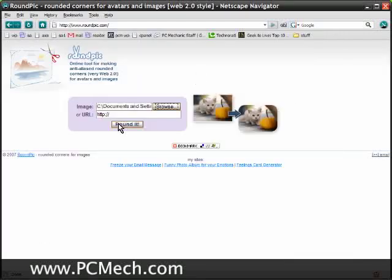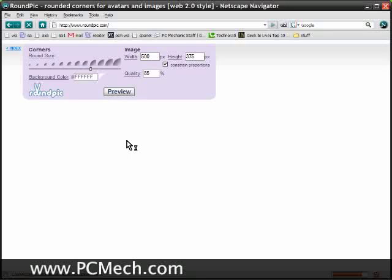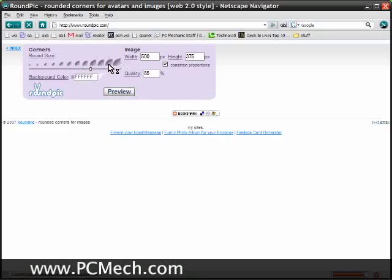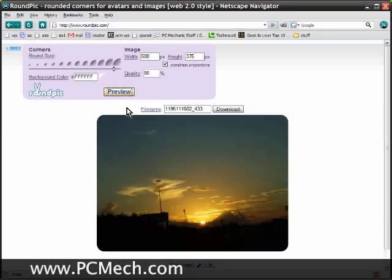When taken with a digital camera, but with roundpick I'm going to hit rounded here and then select how much rounding I want. I'll put the slider all the way to the right and hit preview, and there we go - rounded edges.